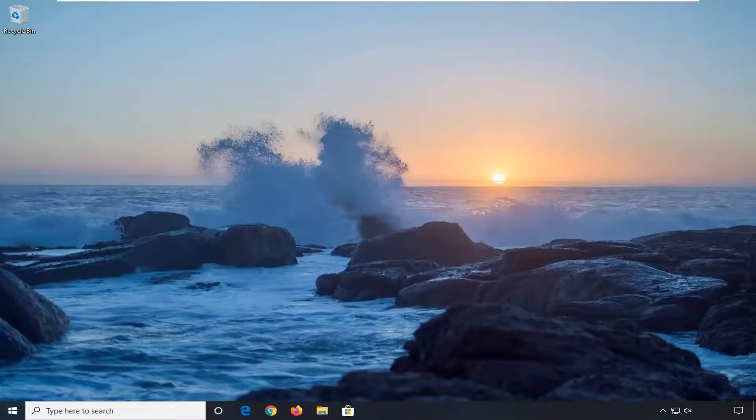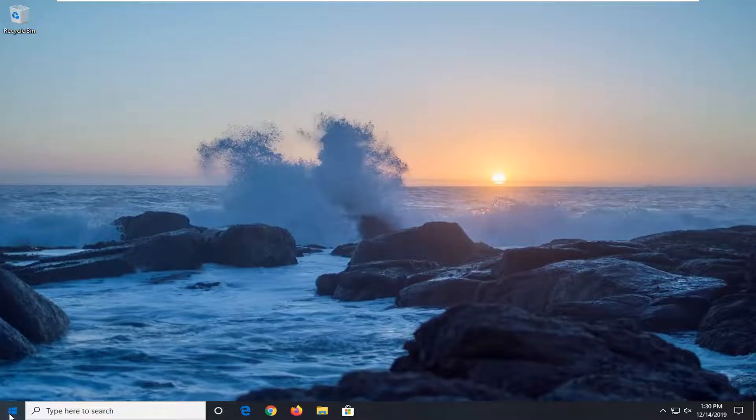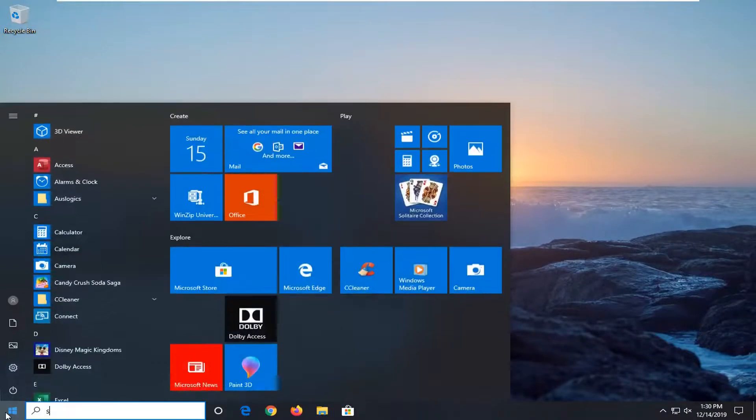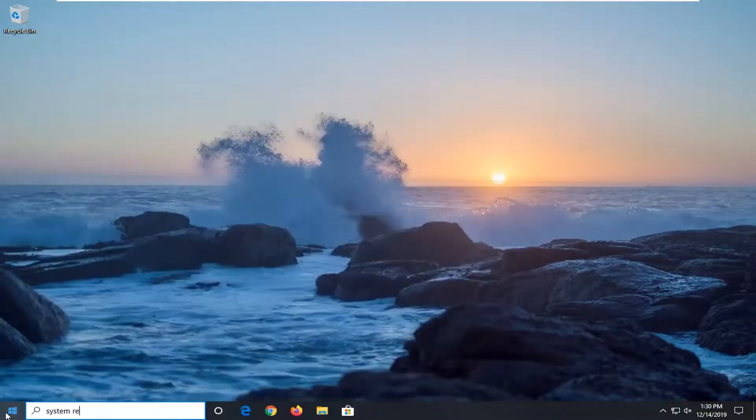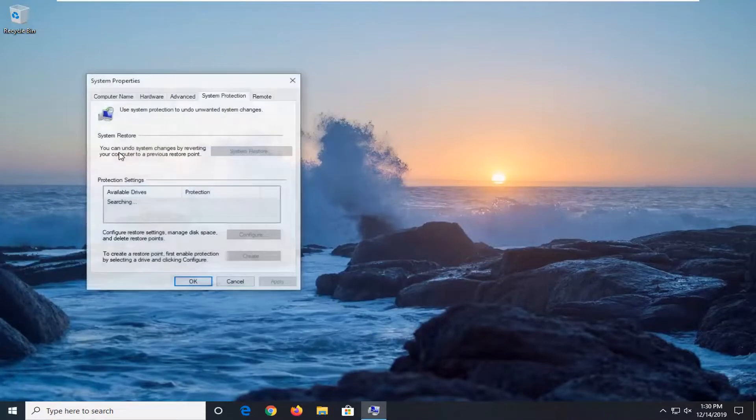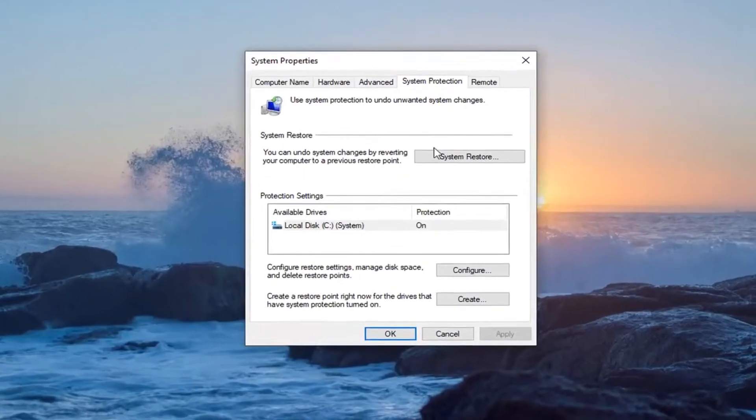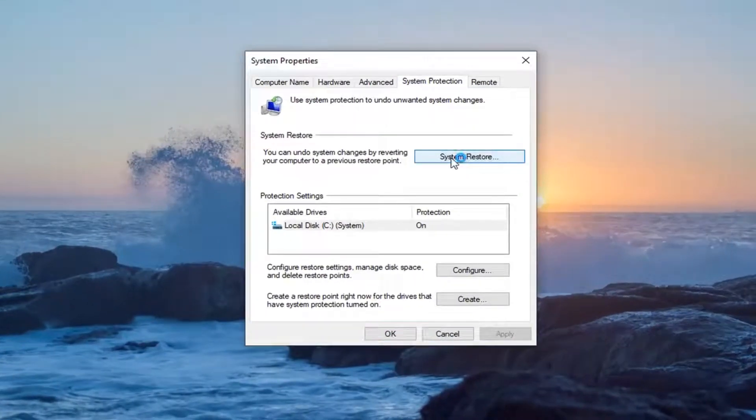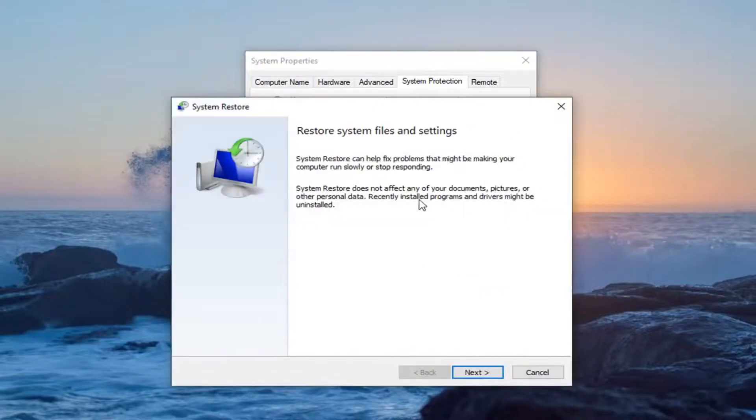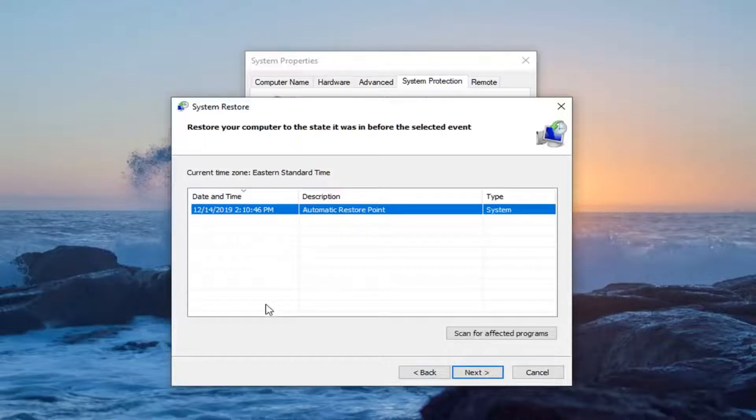So let's say you're able to sign in to your computer but you're having some kind of issue. You can also try running a system restore. If you open up the start menu and you type in system restore you might already have some restore points on your computer if system protection is on.